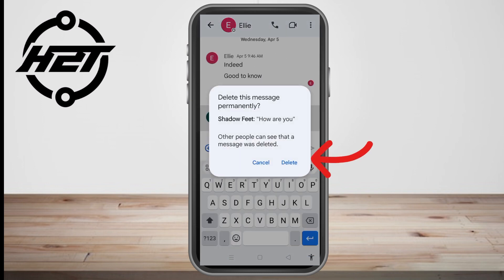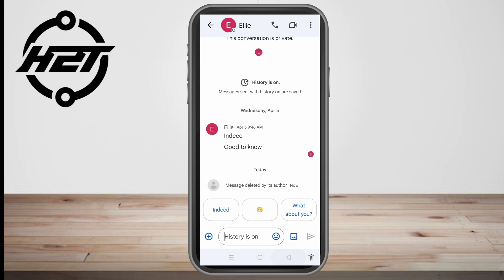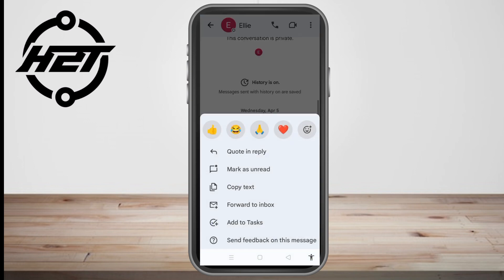After tapping the trash icon, click delete. Here's the thing — the other person will be notified that you have deleted the message. It will appear right at the moment you deleted the conversation, showing 'message deleted by its author.' Can we delete this notification? The answer is no, we can't delete that.